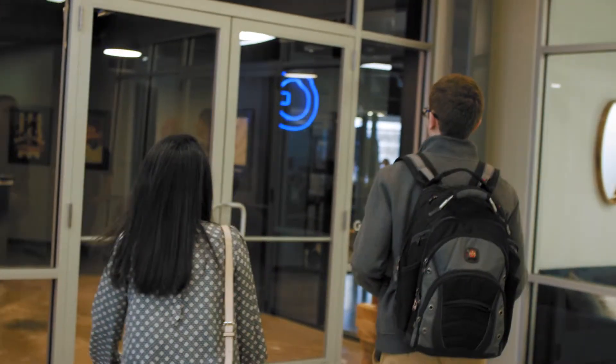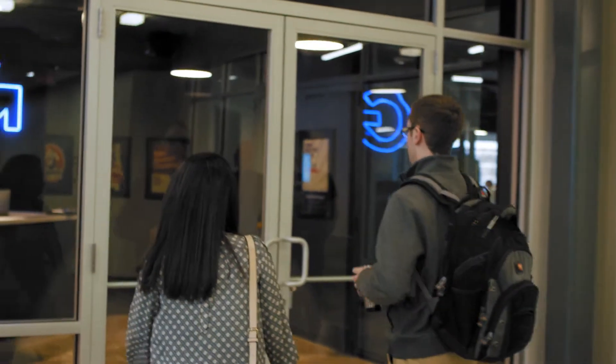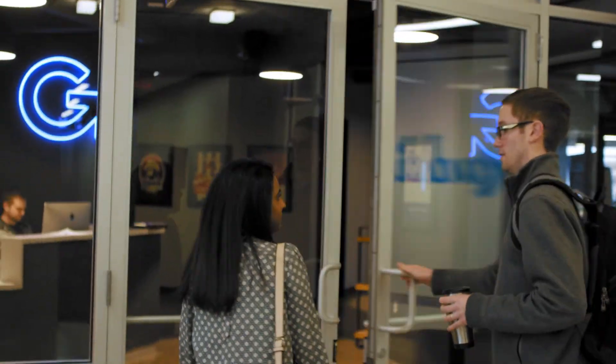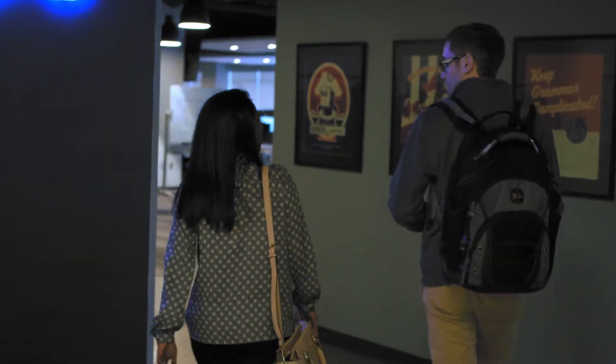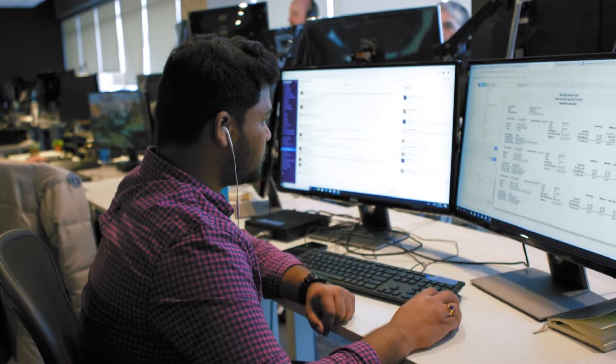But the most exciting part as a leader is to come in every morning and the sheer amount of enthusiasm among the engineers and analysts is really energizing.